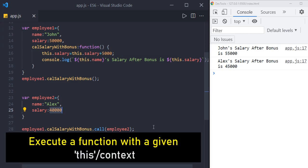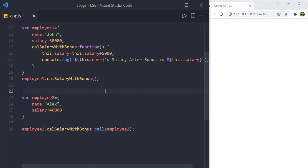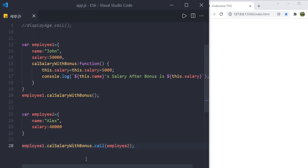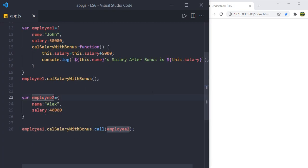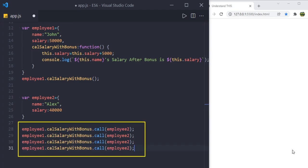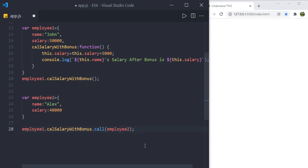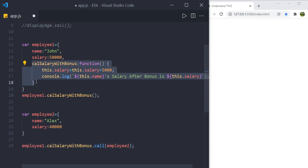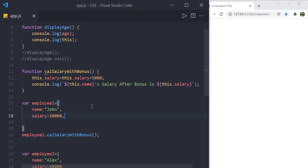Whenever you want to execute a function or a method with a given this or context value, you can use the call method. Now let's refactor: instead of having calculateSalaryWithBonus inside employee1, let's take it out and define it as a standalone function. Now calculateSalaryWithBonus is an individual function and is no longer part of the employee1 object.